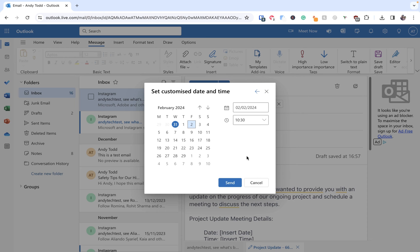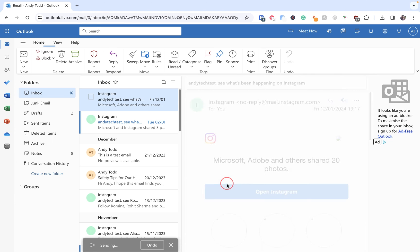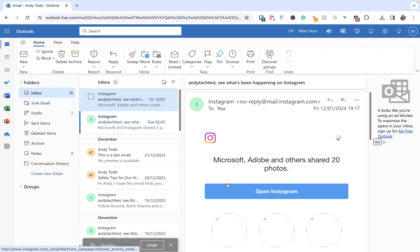Now all we need to do is click on the send button and then this email will be sent on that date at that particular time.